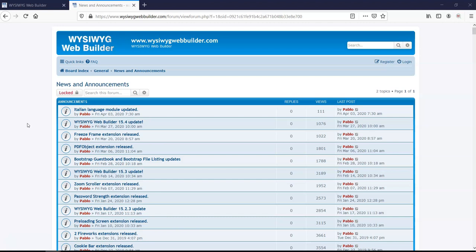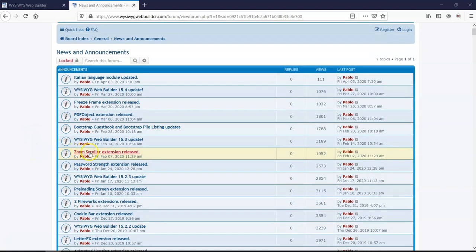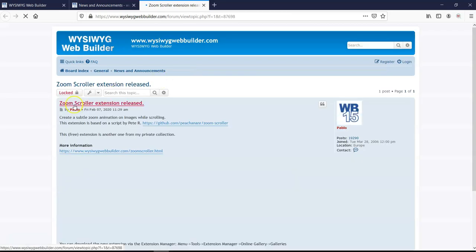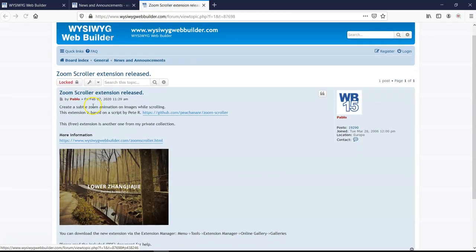For this particular tutorial, we're going to take a look at how to work with the Zoom Scroller extension. The Zoom Scroller extension basically allows you to add an image to your site, and then once you scroll, it zooms in. It can be part of your content, a very interesting and unique way you can actually add to your content.